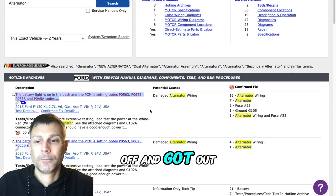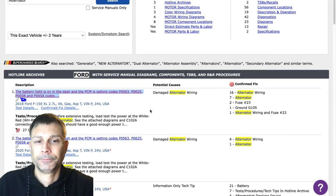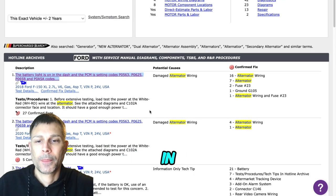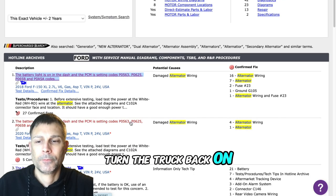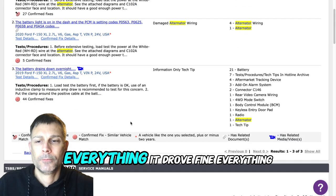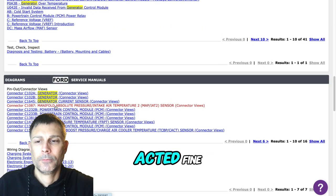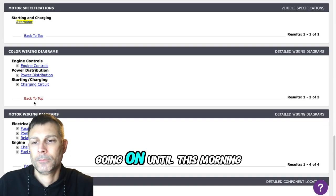So I turned the truck off, got out, locked the doors, unlocked the doors, got back in, turned the truck back on and it was gone. Everything drove fine, there was no weird things going on.